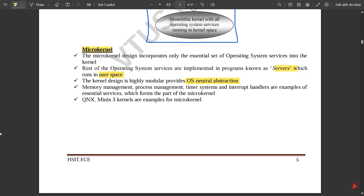Memory management, process management, timer systems, and interrupt handlers are some examples of the essential services that form part of the microkernel. The microkernel incorporates only the required or essential parts — it does not load all code into memory — and based on that, the required data is given to the OS and kernel modules are selected. QNX and MINIX 3 kernels are examples of microkernel.